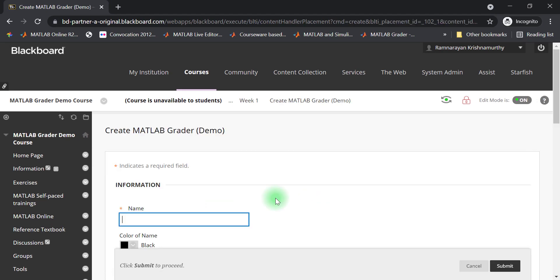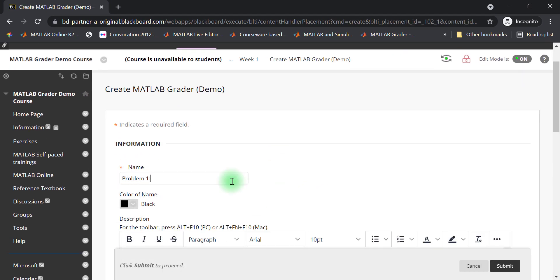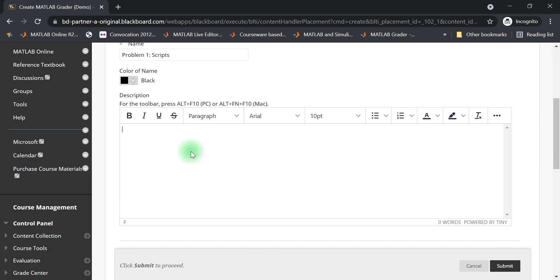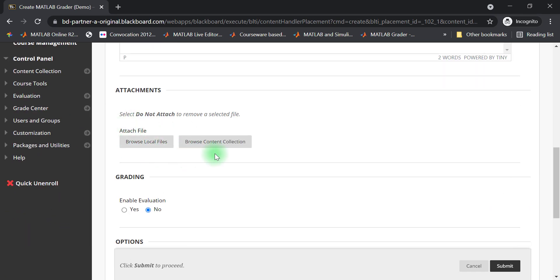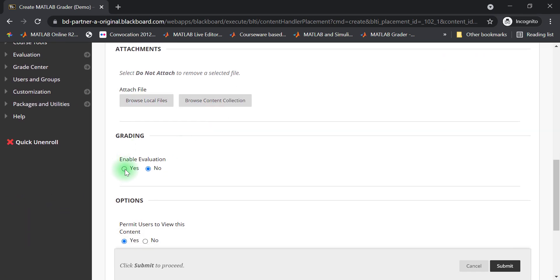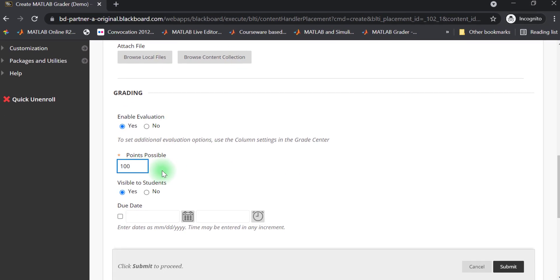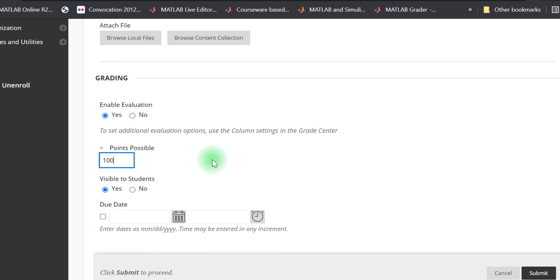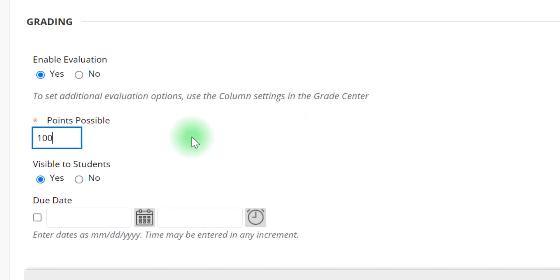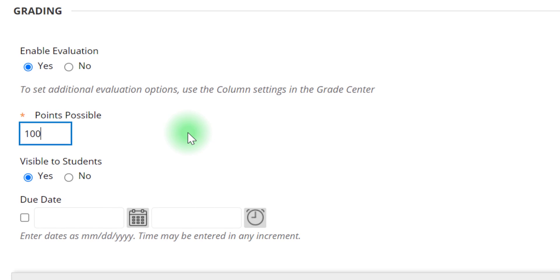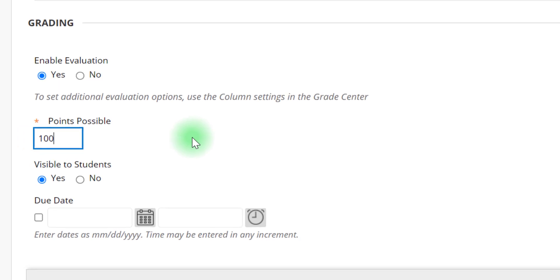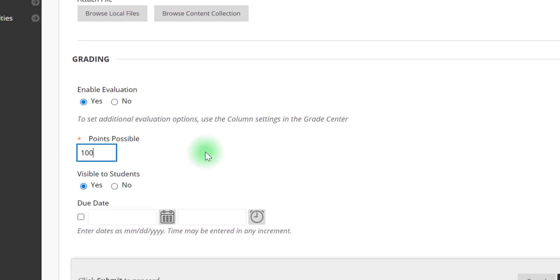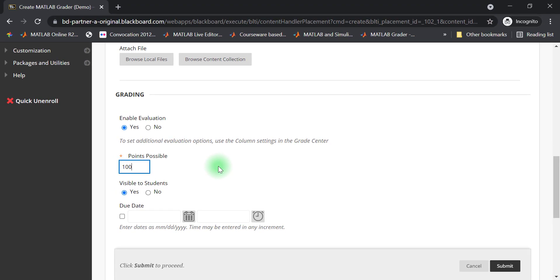As with creating any other content in Blackboard, enter a name, description, and add attachments as necessary. We will enable evaluation and enter the points possible for this exercise. The points here are the total possible points for this problem. This will be automatically multiplied by the percent correctness for this problem, and that is the score that will be entered in the gradebook when students submit the problem.